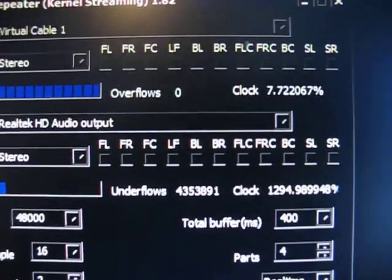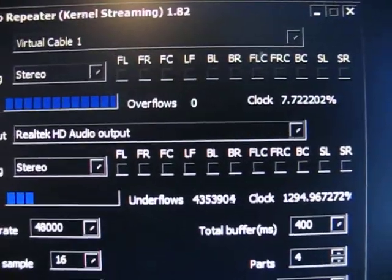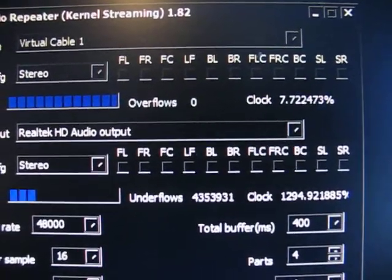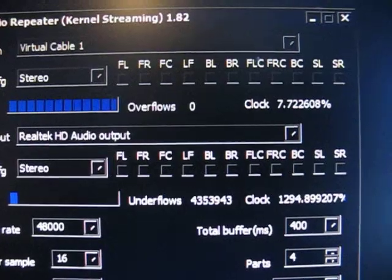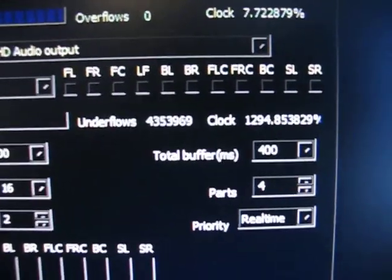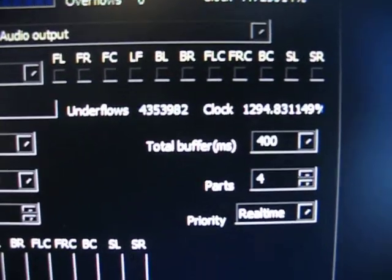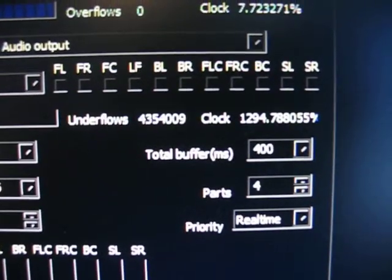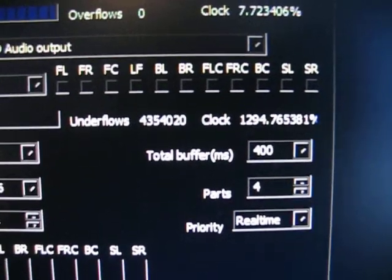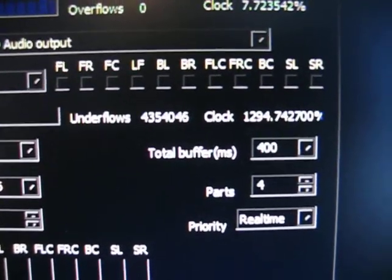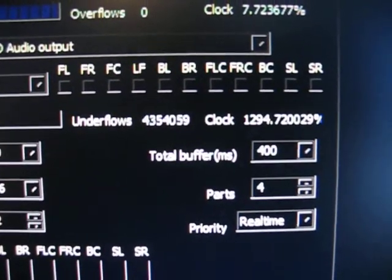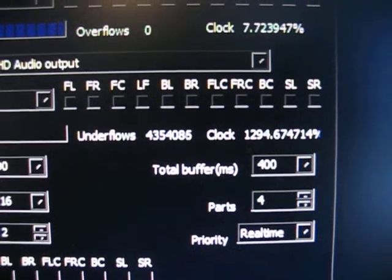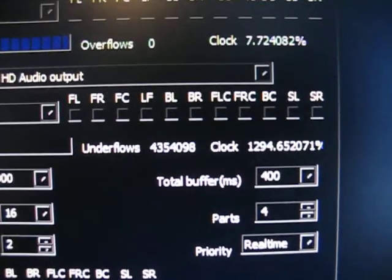If you look here, the input clock is at 7.7%, and the output clock is at 1,294%. There's no way we're using 12 times as much processing power for the output as the input.